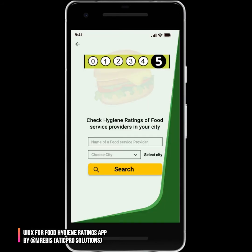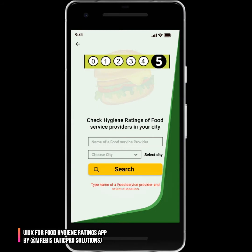When you click 'Start Now', it goes to the search page where you are told to check the hygiene ratings of food service providers in your city. If you forget to enter a name or select a city and just click search, a prompt tells you to type the name of a food service provider and select a location.